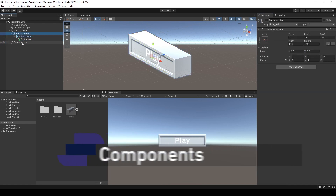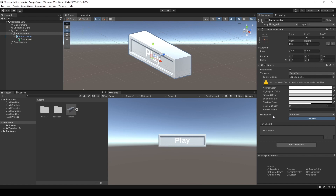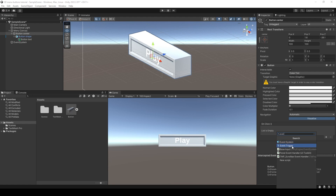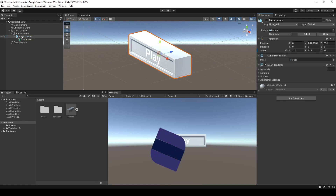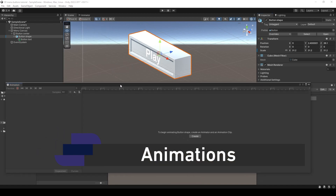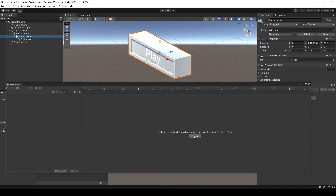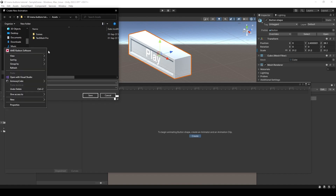Now it's time to add some components to make everything work. On the button center I'm going to add a Button component and also an Event Trigger component. The Event Trigger component we're going to use to add different functionalities to our button. Now in the button shape I'm going to open the animation window, and being sure that I have the button shape selected, I'm going to create a new animation. I'm going to make a folder for the animations — new folder — and name it 'Annie'.